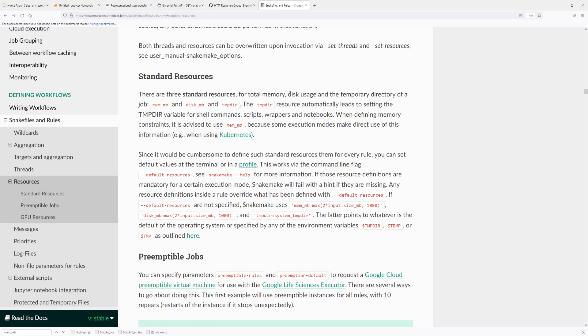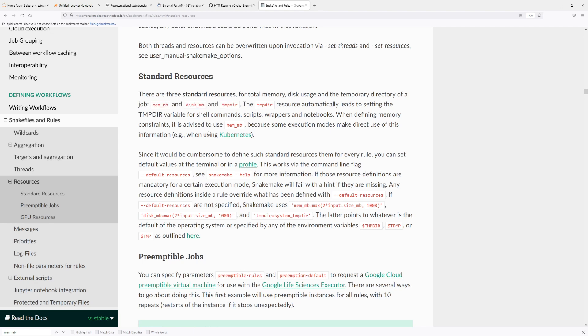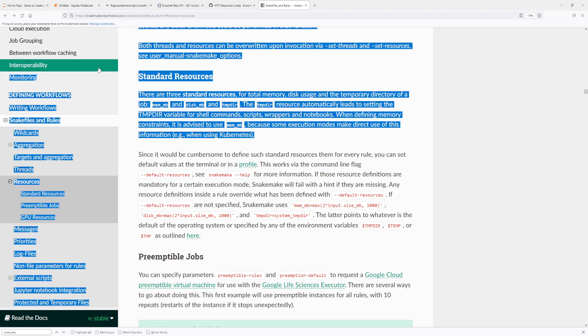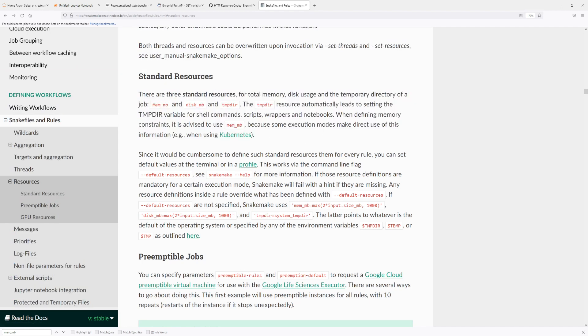So before I end, what I wanted to give you a heads up on is the, there are three standard resources. So for total memory and then the disk usage and the temporary directory. So I will go over this in hopefully in the next video. In the next video I'm hoping to make a video about using the cluster, so HPC clusters like Slurm or Sun Grid Engine, job schedulers basically. So how to use Snakemake so that Snakemake submits the rules as a job for the job clusters. So these are the three standard resources which can be specified.